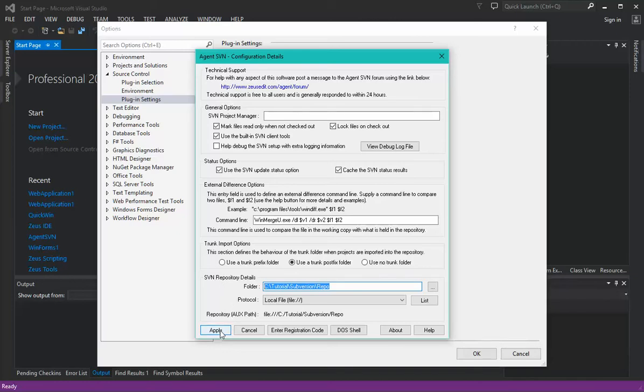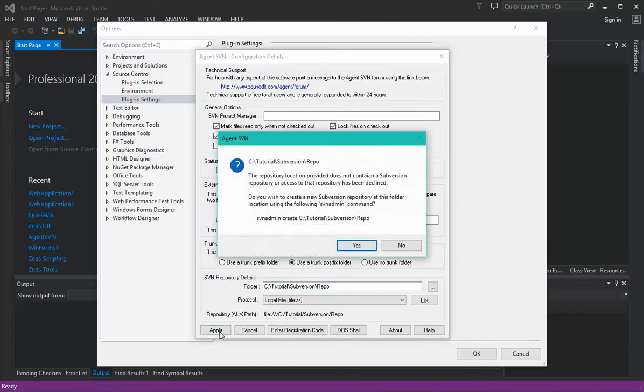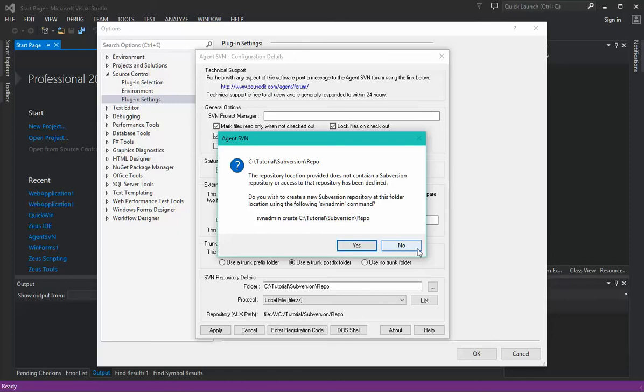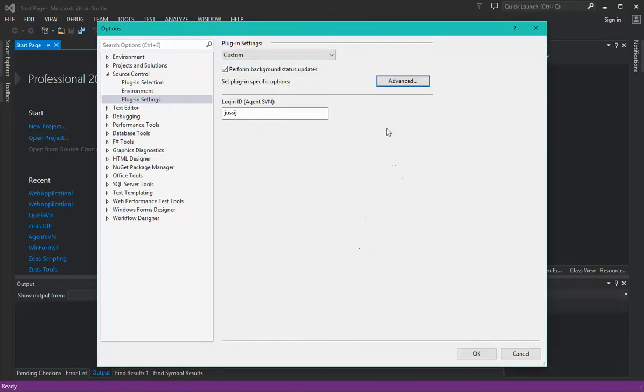If we now apply those changes, we're presented with this dialogue. Basically the plugin Agent SVN is saying there's no repo there, which makes sense since this is just some random folder. But it's giving the option to create one, so we'll go yes and let it create a repo in that location. Normally, if it was meant to be a proper location, you'd go no and reconfigure the options to point to an actual repo, but in this case we'll just let it create one.